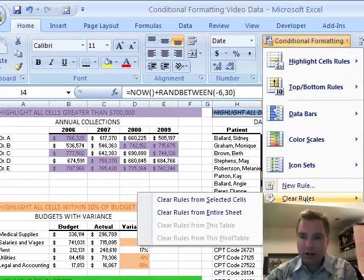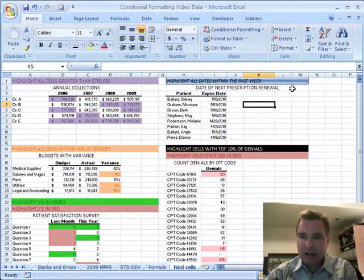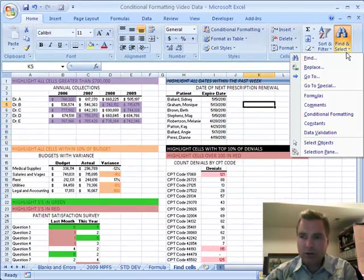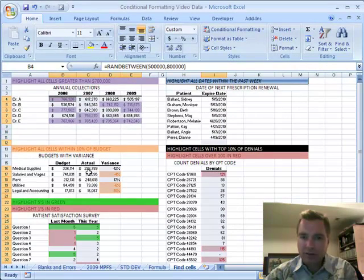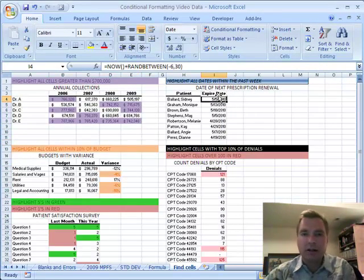But if I click clear rules and from selected cells, now when I go to find conditional formats, I find all this, but I don't find that because this cell is no longer conditionally formatted.